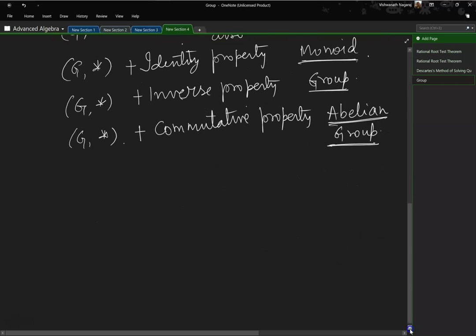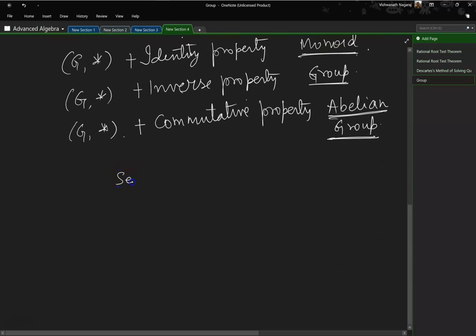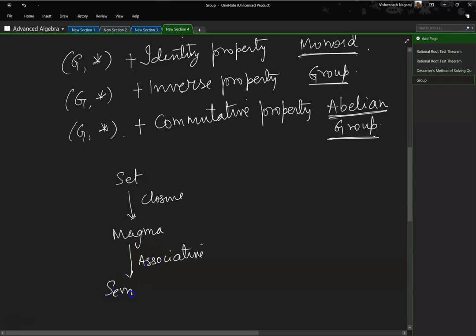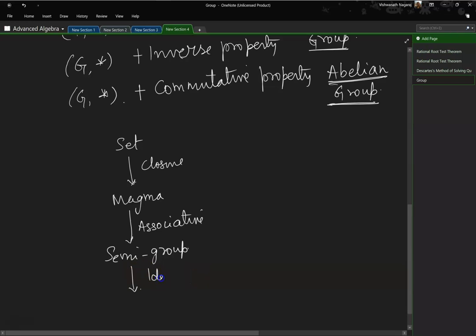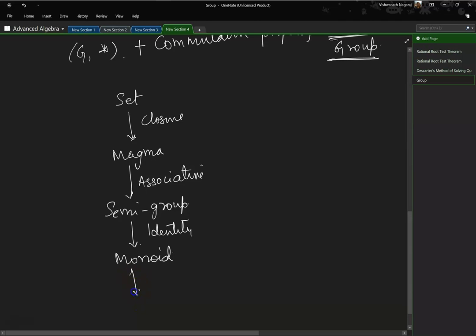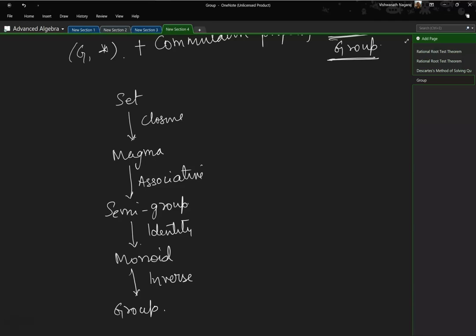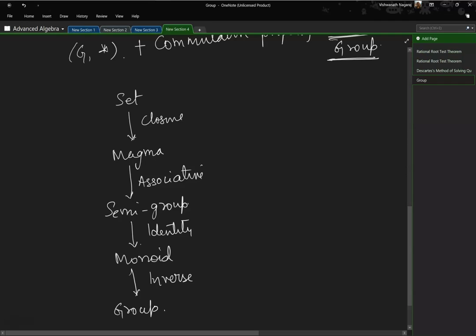Let me rewrite this hierarchy. Starting from a set: if we include closure property, it is a magma. If we add associative property, it is a semi-group. If we add identity property, it is a monoid. And if we add inverse property, it is called a group — meaning we have a set of numbers which, when operated upon by a particular operation, exhibits all four properties.